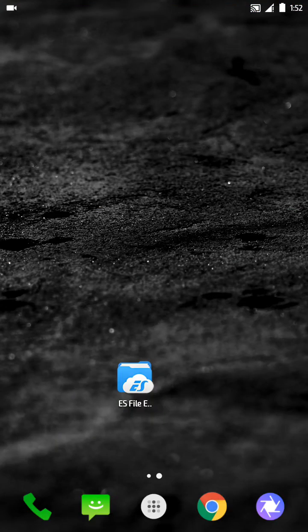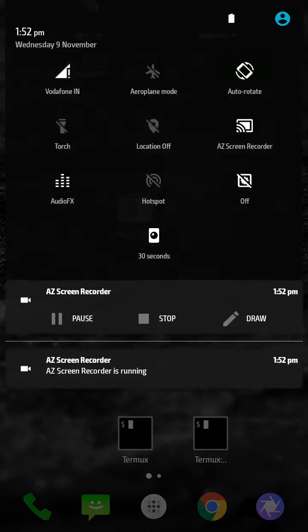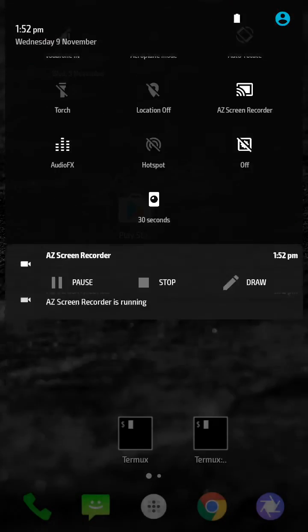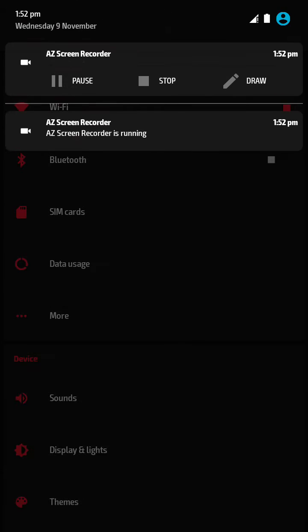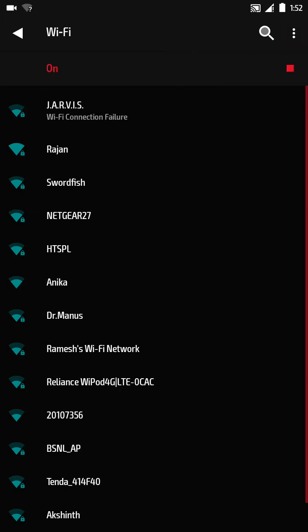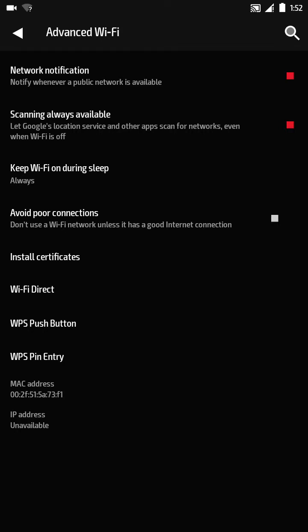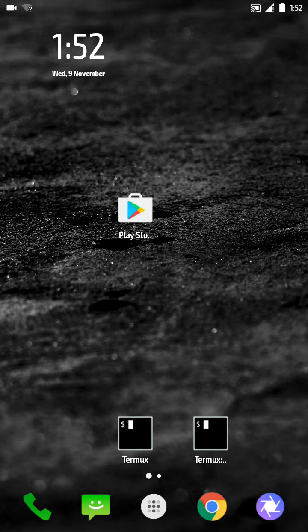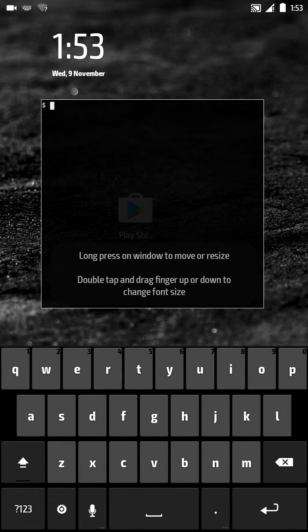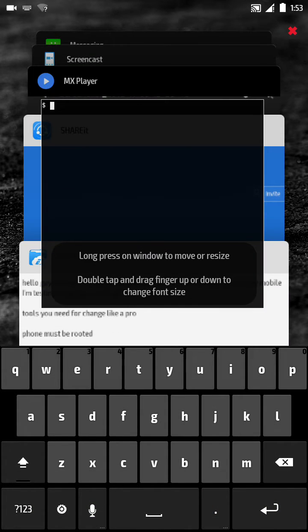Let me show you how to change the Wi-Fi MAC address. My current MAC address is 02:a5:15:a7:35:f1. That is my current MAC address. Now I'm going to change it. Let's go to the terminal.